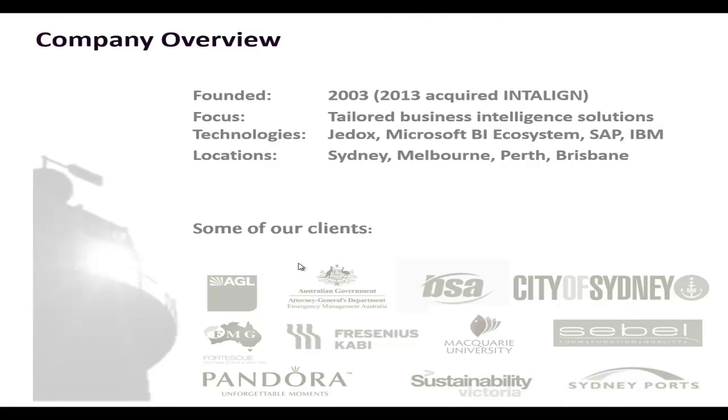My name is Martin Kratkin, I'm one of the directors of Manageriality, a business intelligence solution provider based in Sydney, Australia.